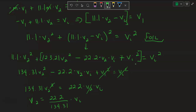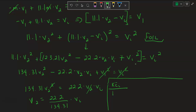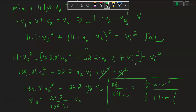This is helpful because we want the ratio of KE_initial of the neutron divided by KE_final of the nucleus. Setting up: the numerator is ½m×V_initial², and the denominator is ½ × 11.1m × (22.2/134.31 × V_initial)².